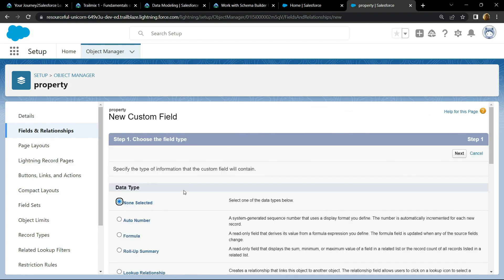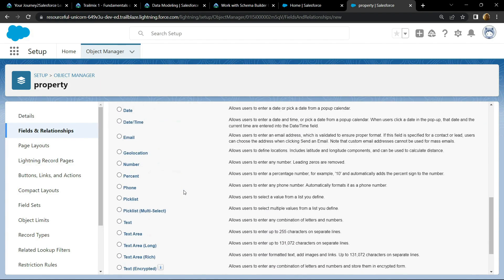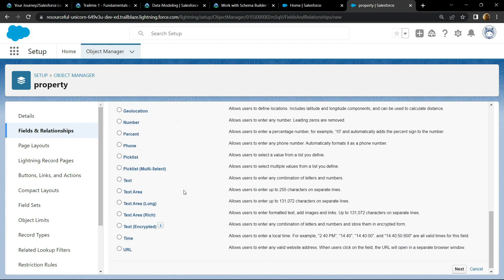Click on New. Scroll down, then choose the option Text Area.